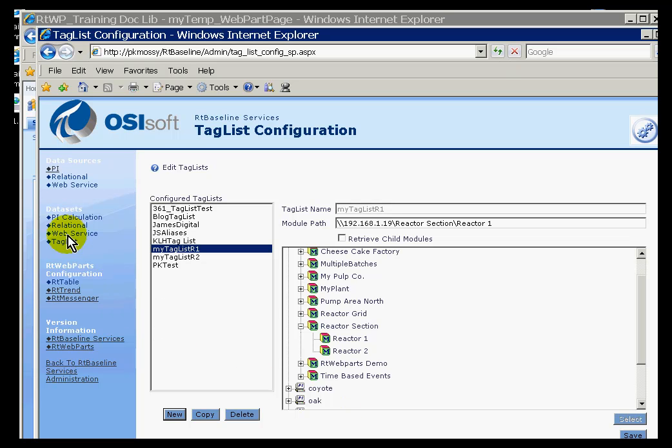The next entry you'll find in the list under datasets is this curious one called Tag List. Actually, Tag List is only used in conjunction with the advanced formatting options on the RT Table Web Parts.